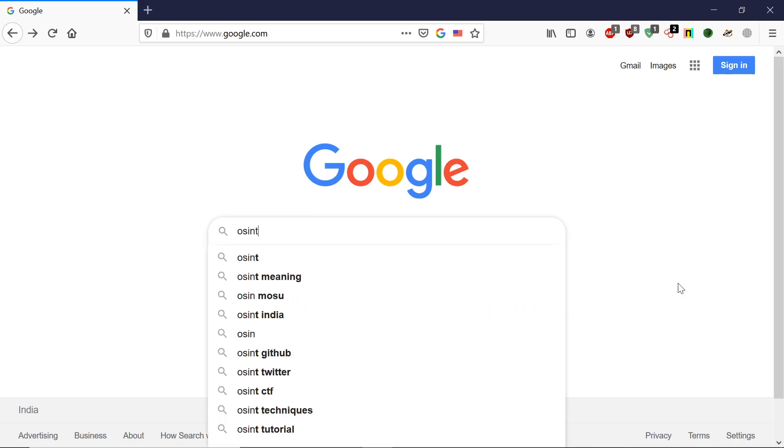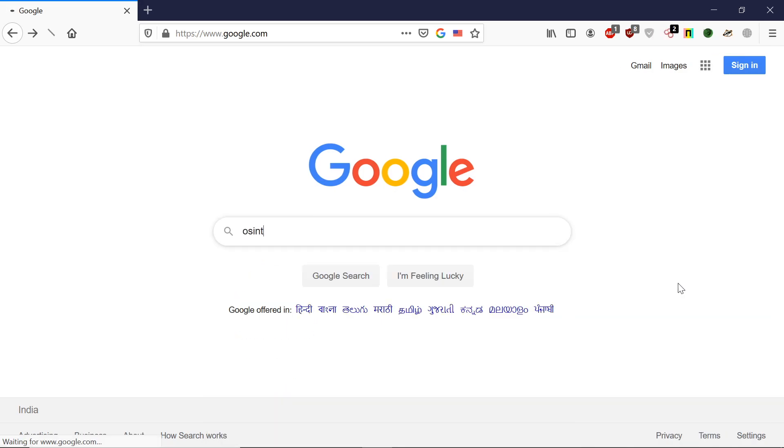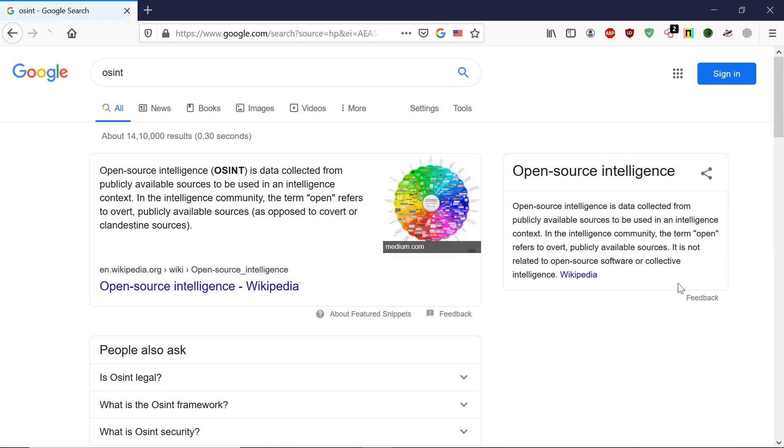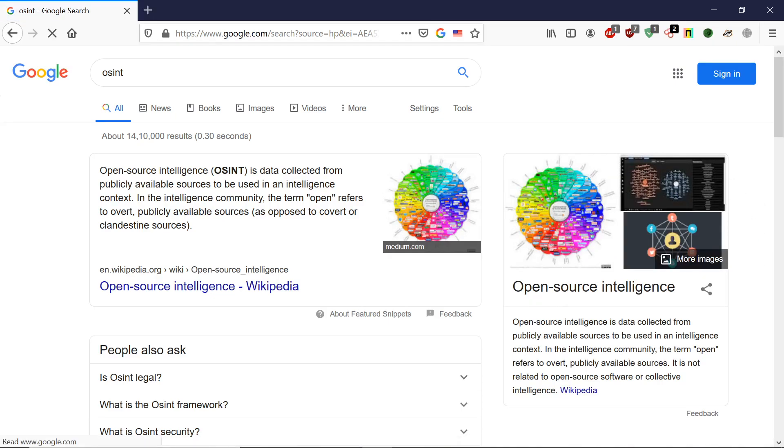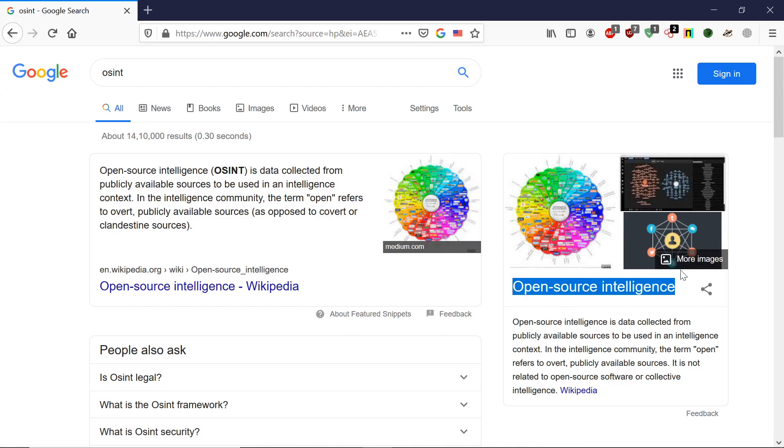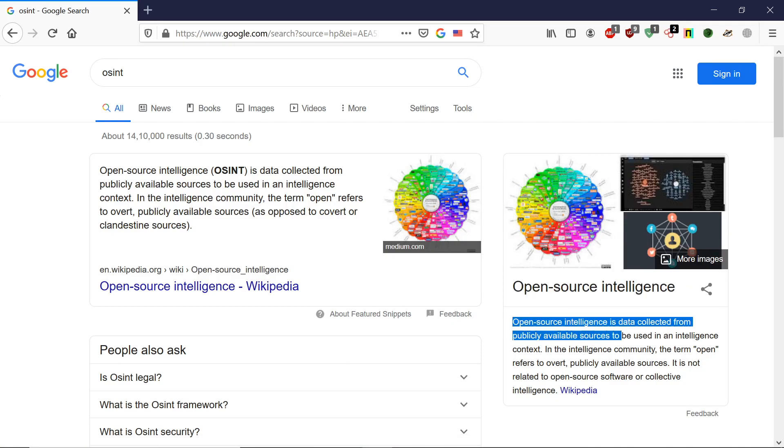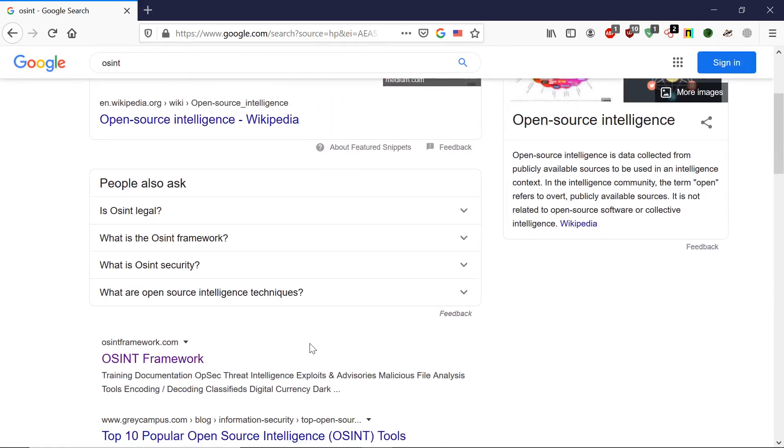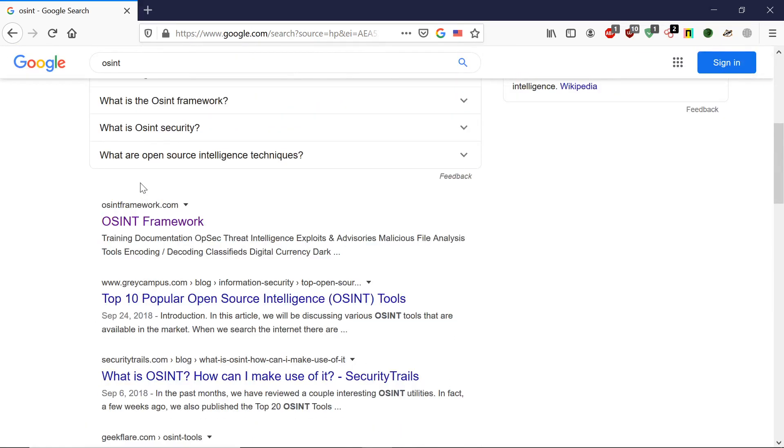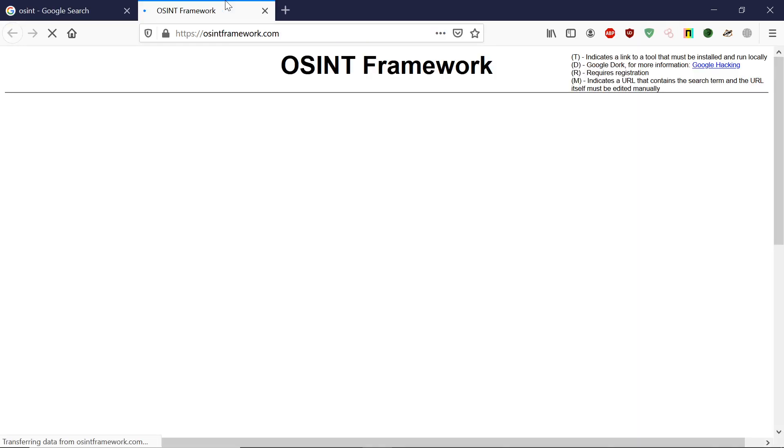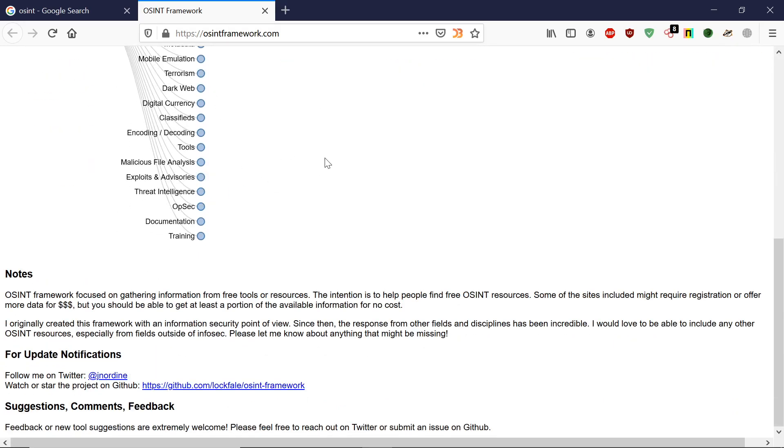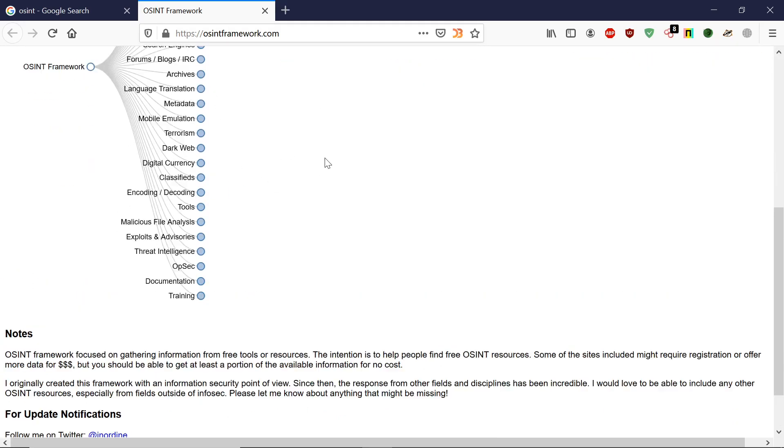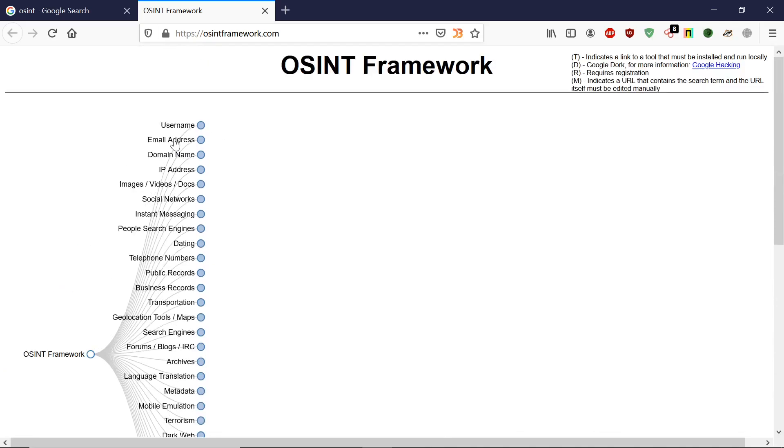If I search OSINT, as you can see, Open Source Intelligence collects data from publicly available sources so we can access that data. Let me open this website OSINT framework.com. As you can see, the website has been loaded. These types of information we can gather and collect.